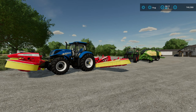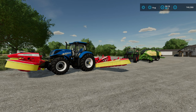Welcome back to Farming Simulator. We are on Elm Creek for a video that I've wanted to do for a very long time but haven't had the opportunity until now. I'm going to show you how to find a mod conflict — or how I find a mod conflict — and how I recommend that you do it.